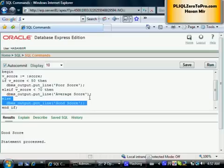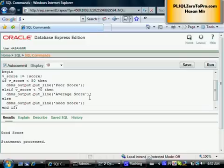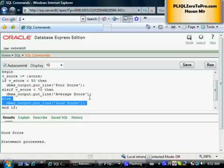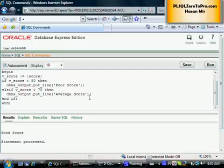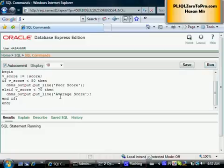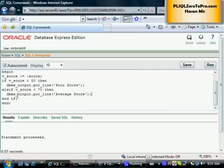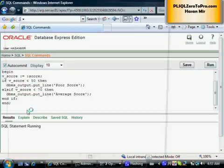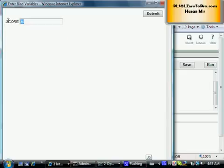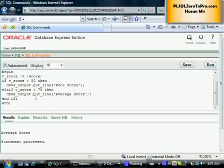The else clause is optional, as I mentioned — else-if and else clauses are optional. If I remove the else clause now, and the score is not less than 50 and not less than 70, I won't get anything on the screen. Running the program and entering 90 gives no output. Entering 65 gives the 'average score' remark because it satisfies the elsif condition. Let me put the else clause back.